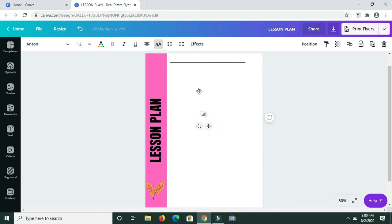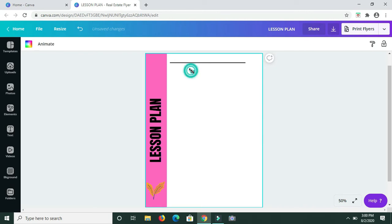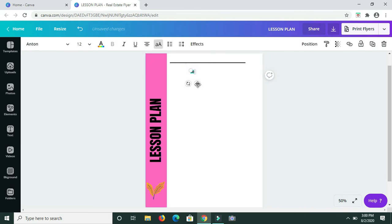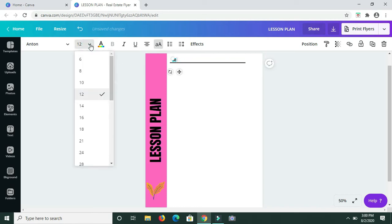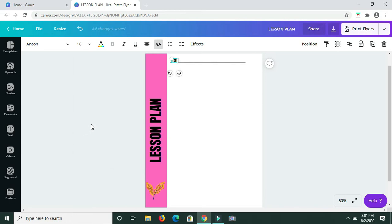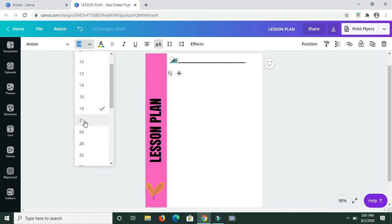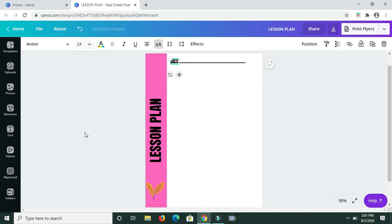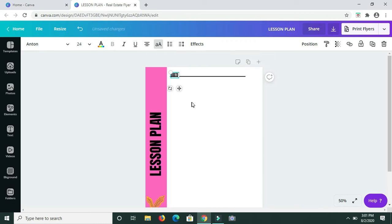I'm dragging and positioning the date label up at the top. Size 12 is looking way too small, so let me change that to about 18 or even 24. All right, that should work.